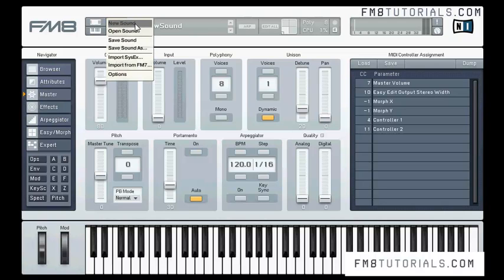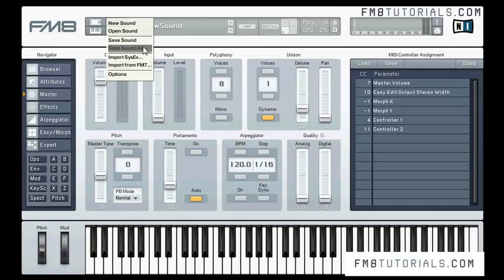Let's check the file menu. We can start making a new sound here, open an already done sound, save a sound we are working on, and save a sound with a different name. We can import SysX data, so if we have sounds from a DX7 synth we can import them here. We can also import sounds from the FM7 synth, which was the predecessor of FM8.